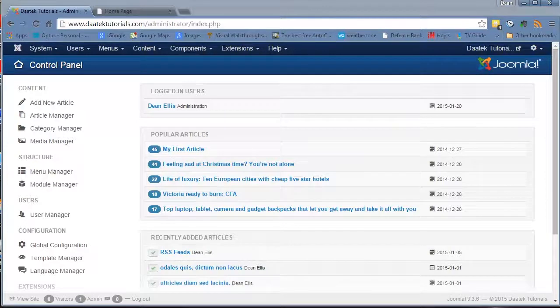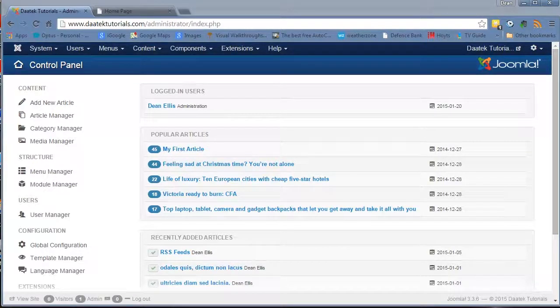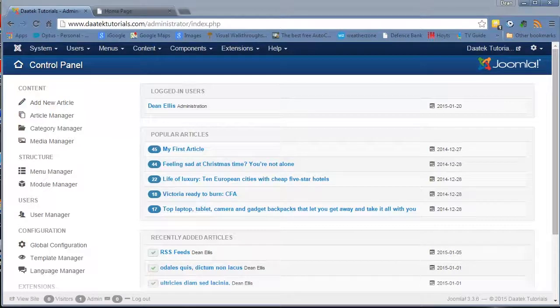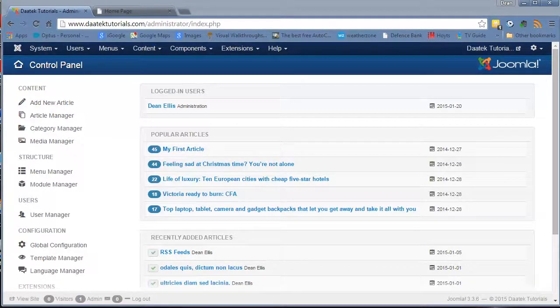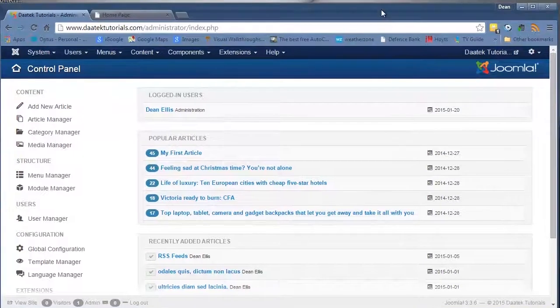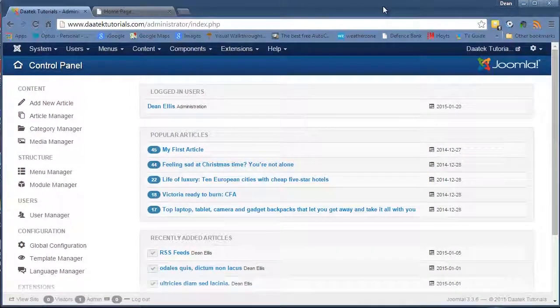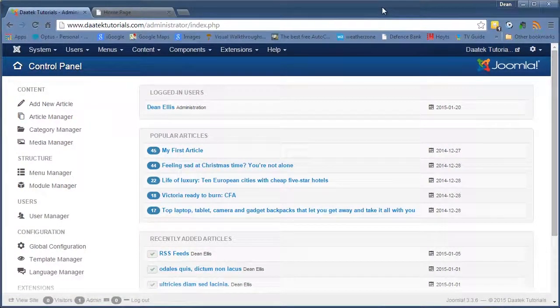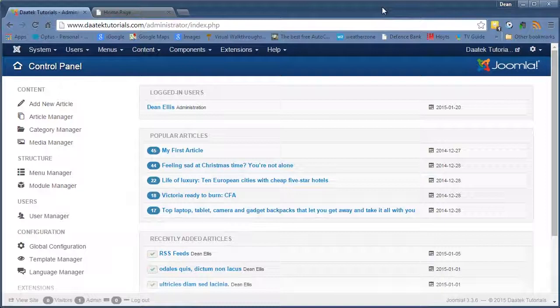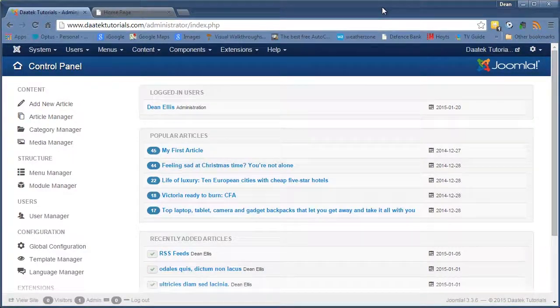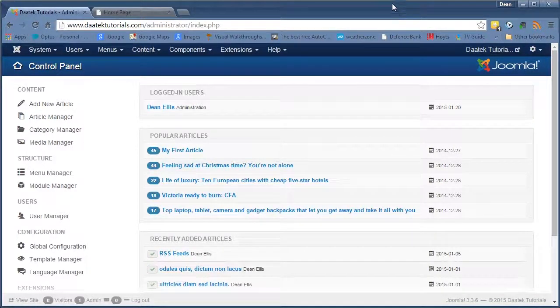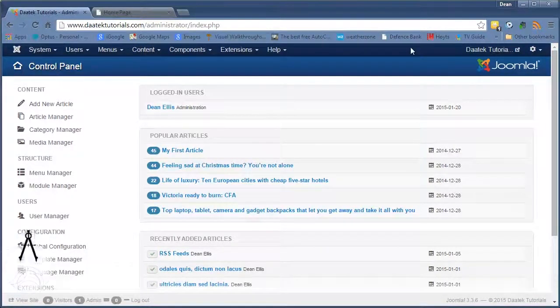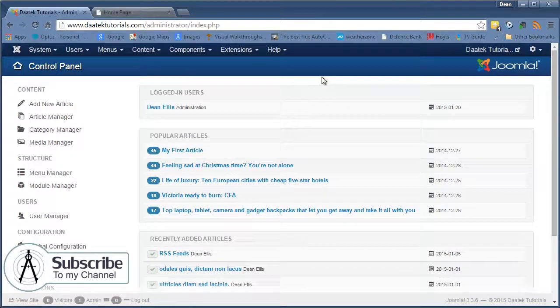What's up everyone, Dan Ellis from DARTEC again, and on this tutorial we're going to go through the actual menu items. I'm going to roll through all the menu items in Joomla. I'm not going to do any of the ones as a result of extensions, instead I'll cover those when I do tutorials on the particular extensions themselves. So without any more hesitation, let's get stuck straight into it.